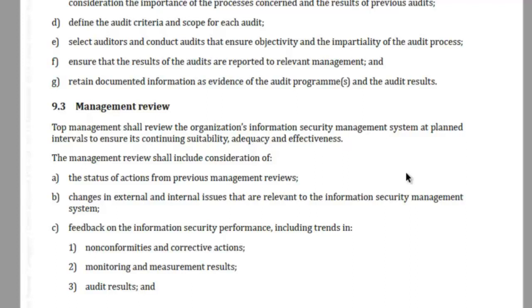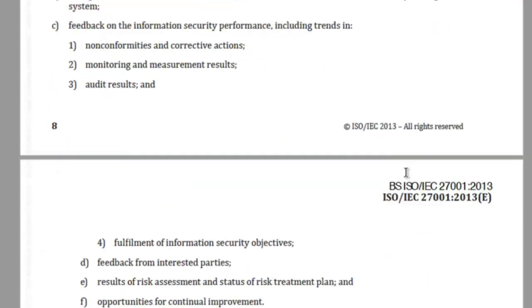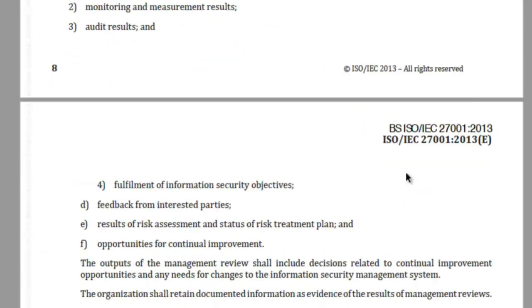(c) Feedback on the information security performance, including trends in non-conformities and corrective actions, monitoring and measurement results, audit results, and fulfillment of information security objectives. (d) Feedback from interested parties. (e) Results of risk assessment and status of risk treatment plan.